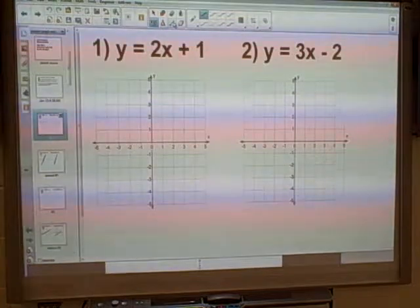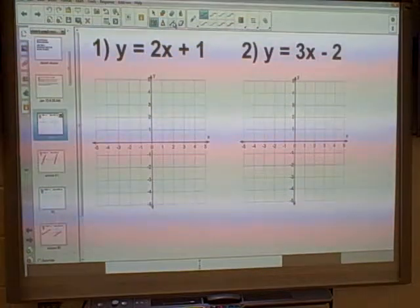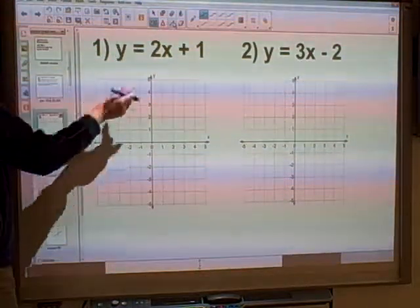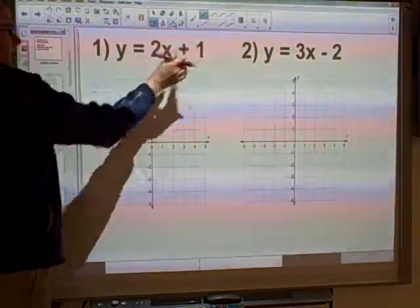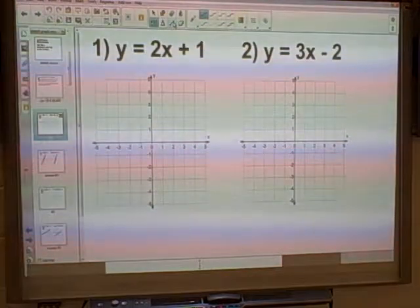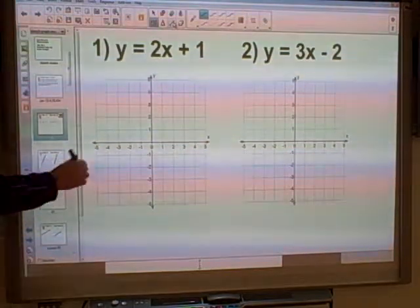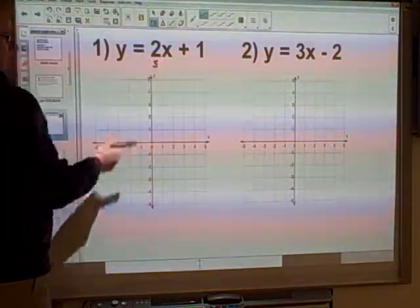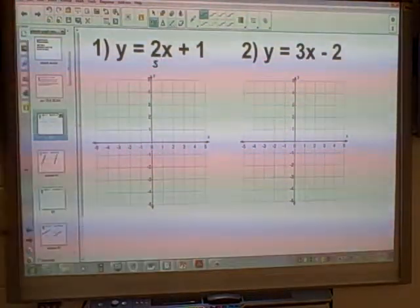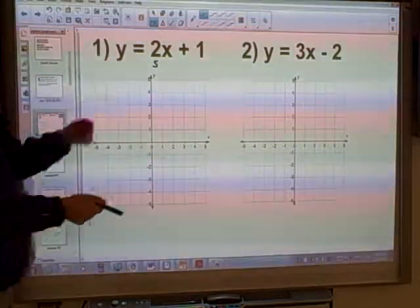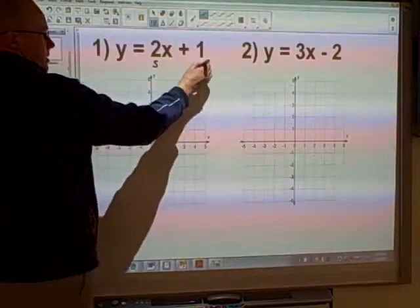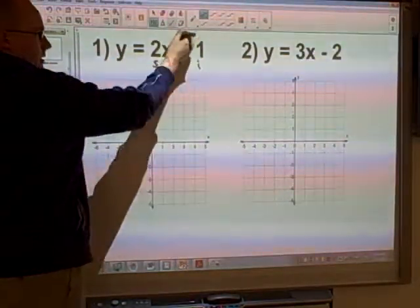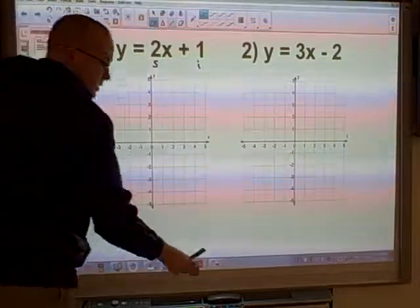Let's take a look at how we're going to graph these lines. They all start with y equals, and then we've got something x and a number. This is called slope-intercept form. This refers to our slope — normally we use m, but just s for slope — and then this is going to be your intercept. We have to look at the sign that goes with that as well.